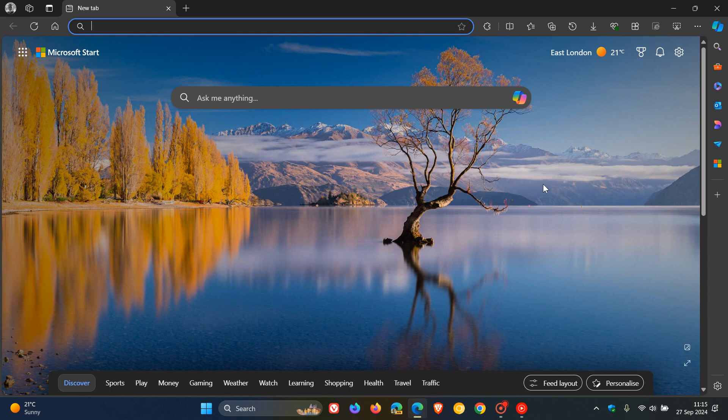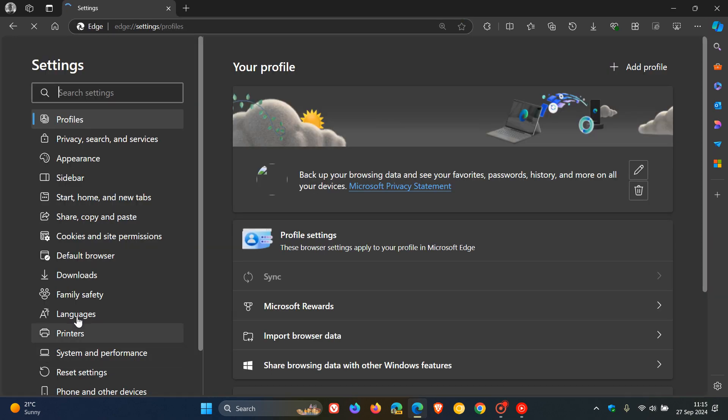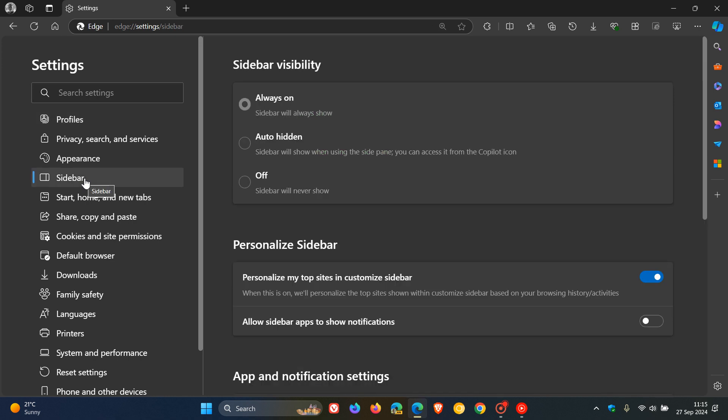Now, if you want to enable it, if you do fall into one of those categories, you can just head back to your menu settings, head over to sidebar, and you can always put it to always on or auto hidden or turn it off completely. So I think that's a nice move. A bit of choice does make things a little bit more rounded when it comes to that sidebar and user choice and preference.